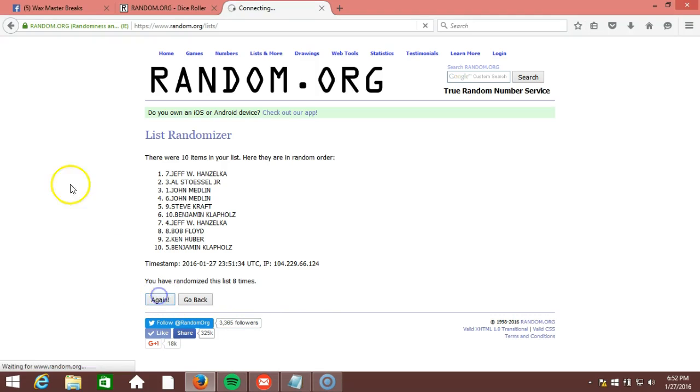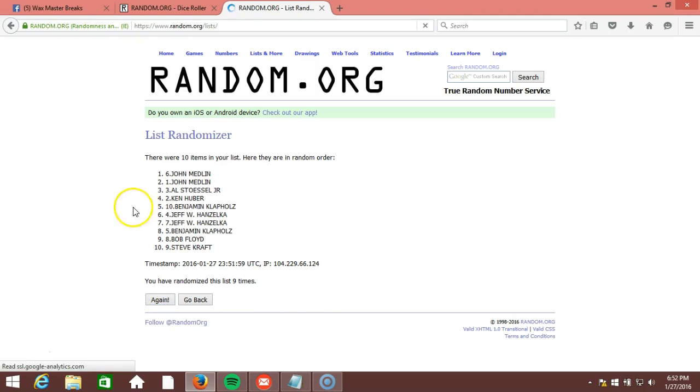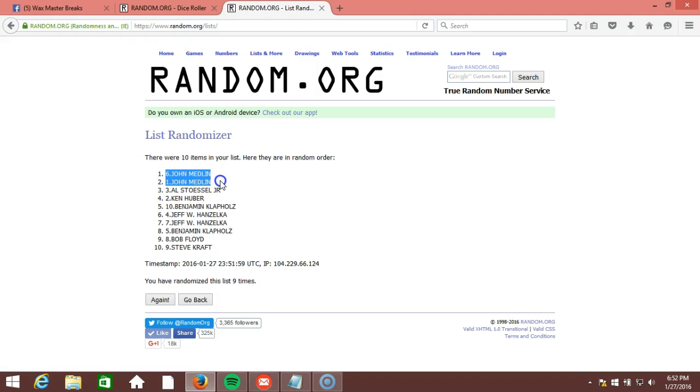Ninth time. John Medlin, John Medlin, and Al Stossel Jr. Congratulations, you guys all won a team.